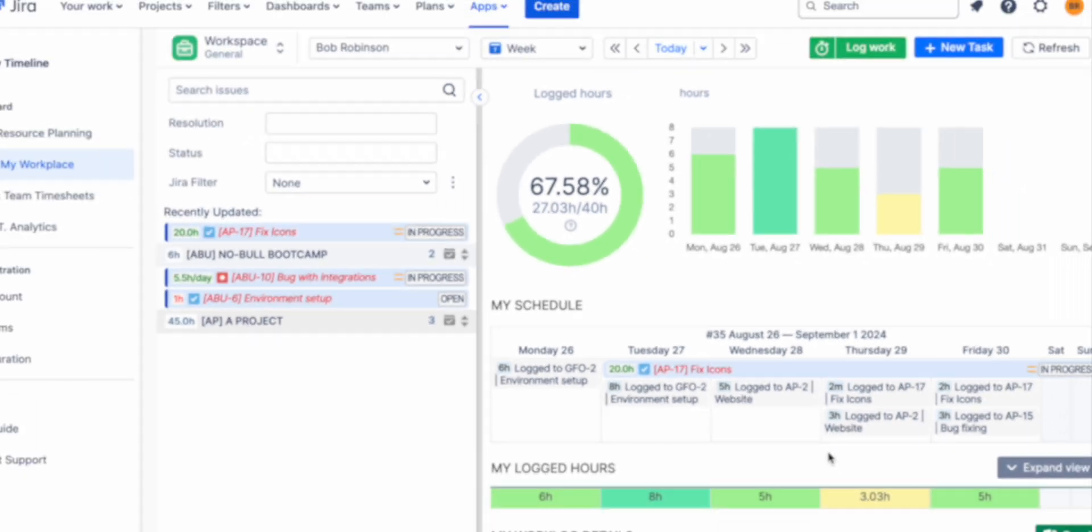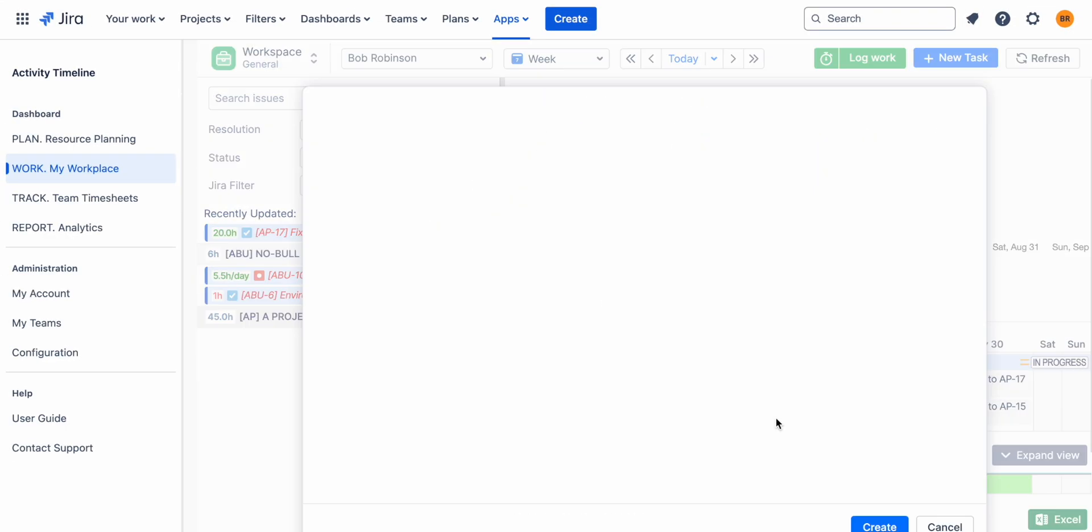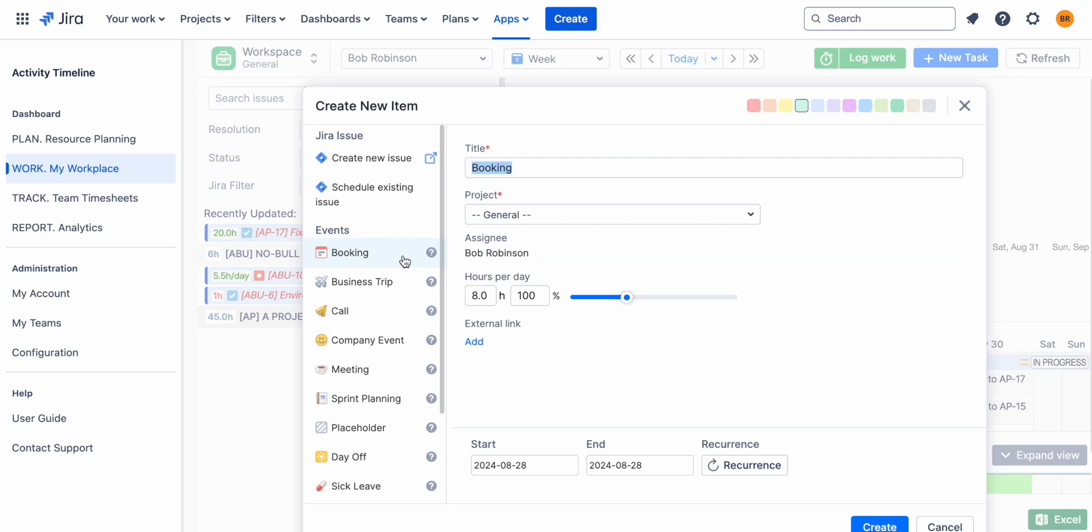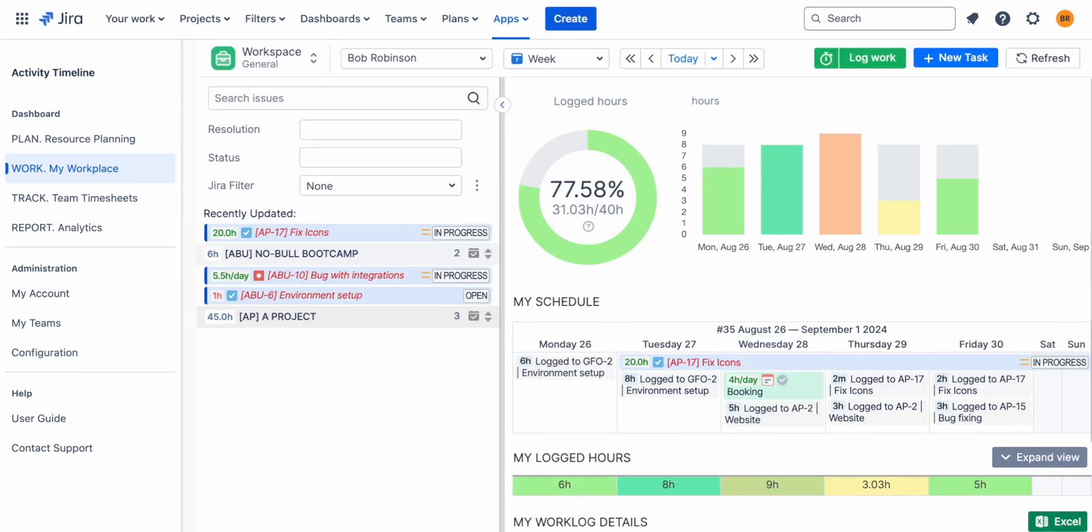In cases where non-Jira-related work, like meetings or training, needs to be tracked, Activity Timeline allows such events to be treated as work logs.